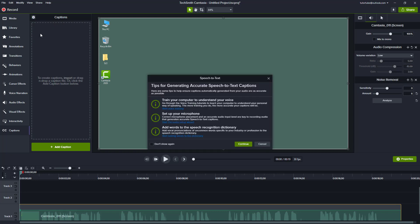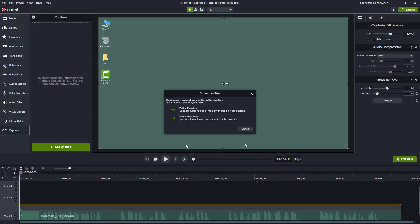Simply click on speech to text. If it's your first time, you'll see this window right here and you'll have to train your computer to understand your voice. Let me just press continue.